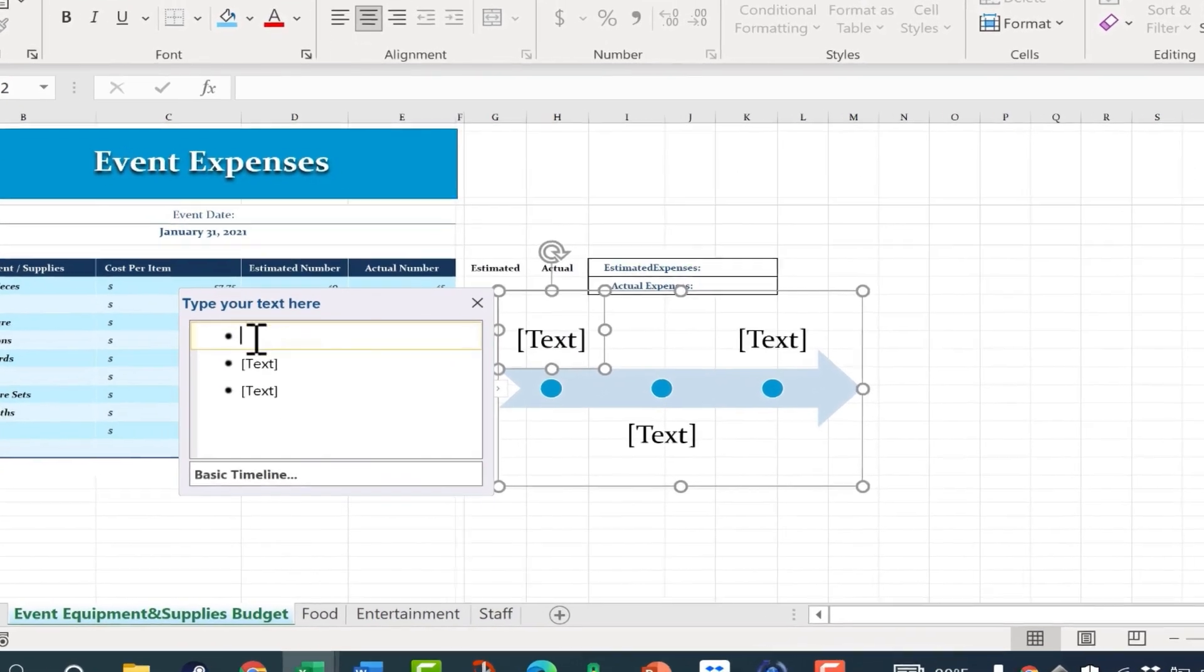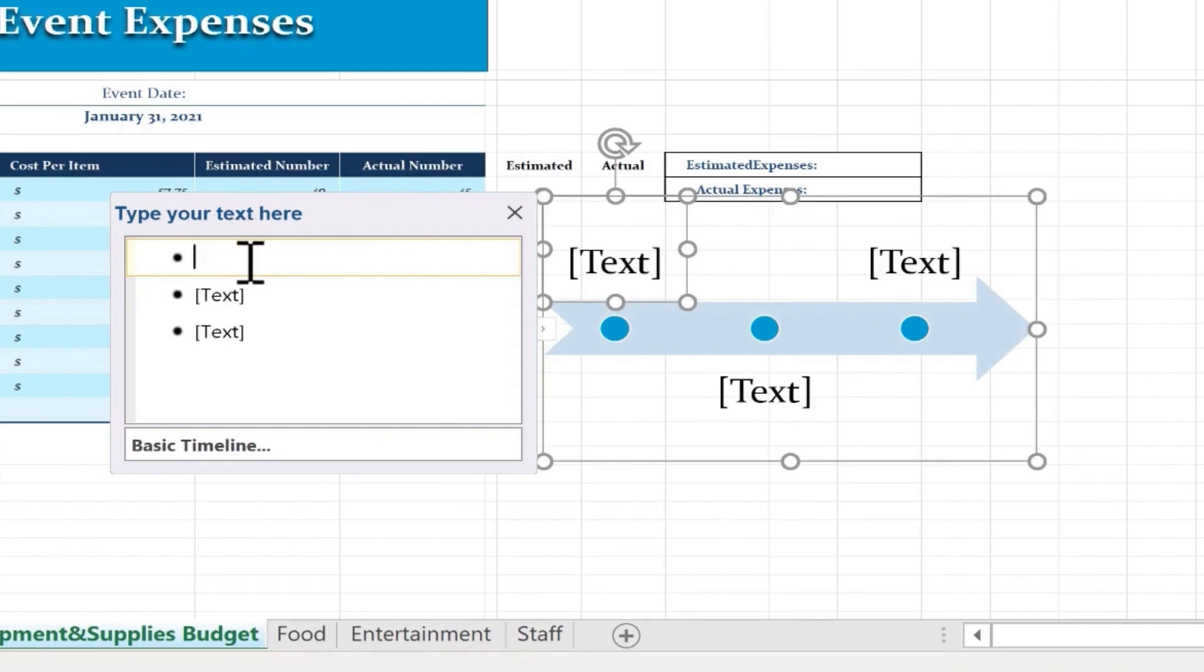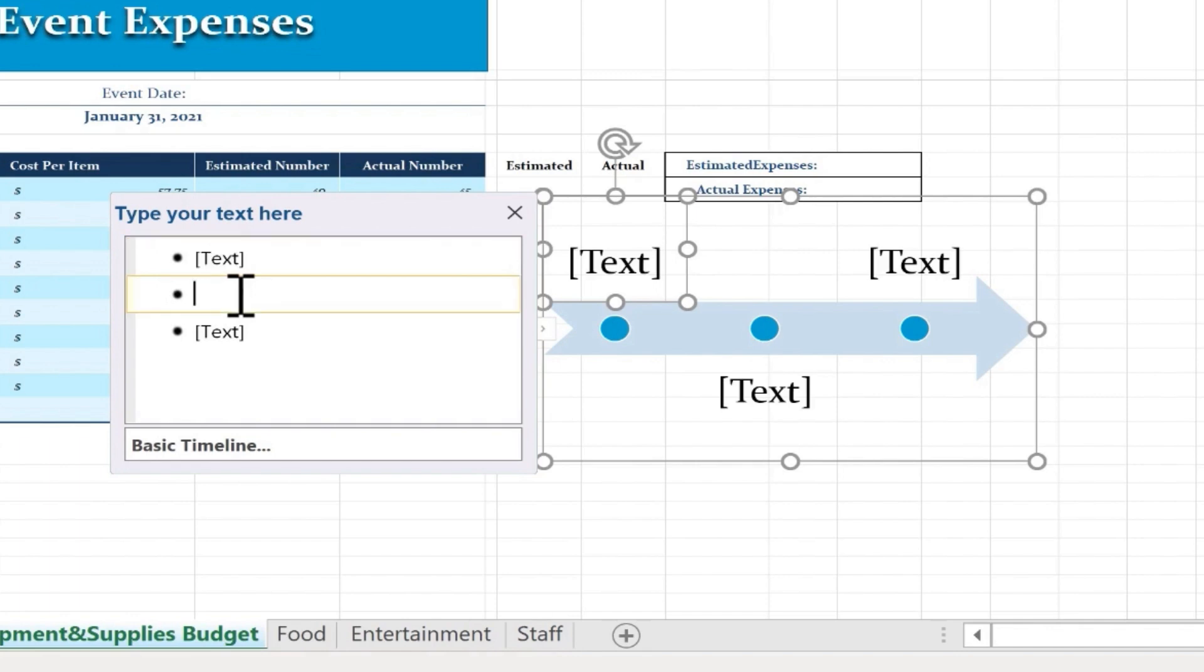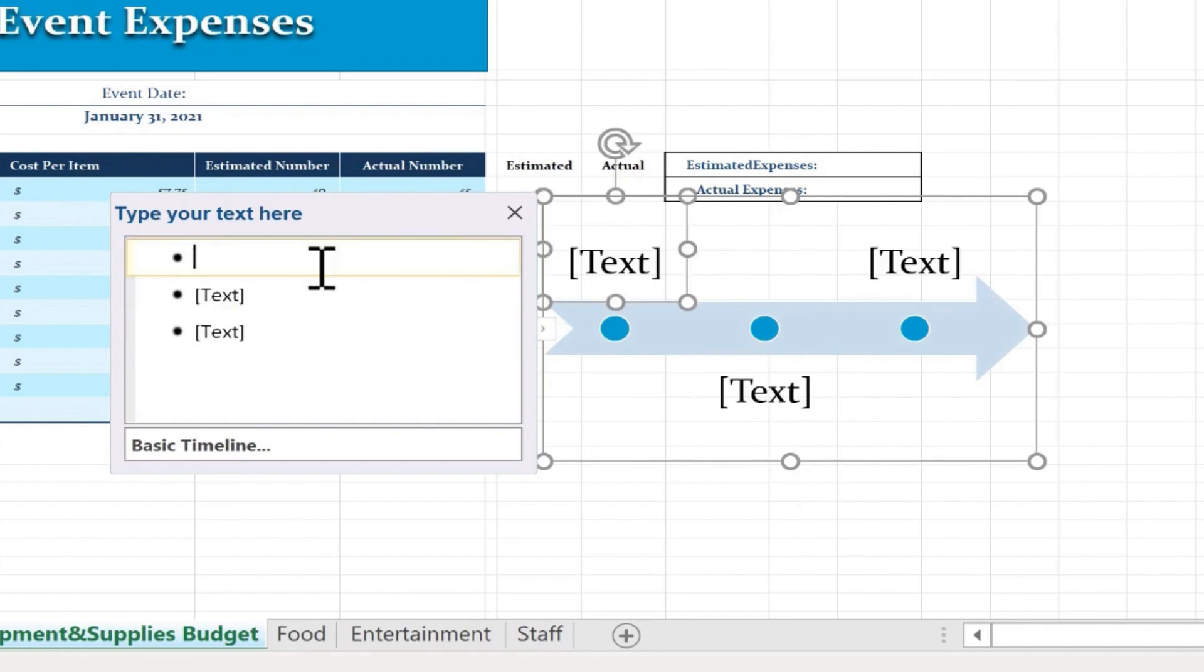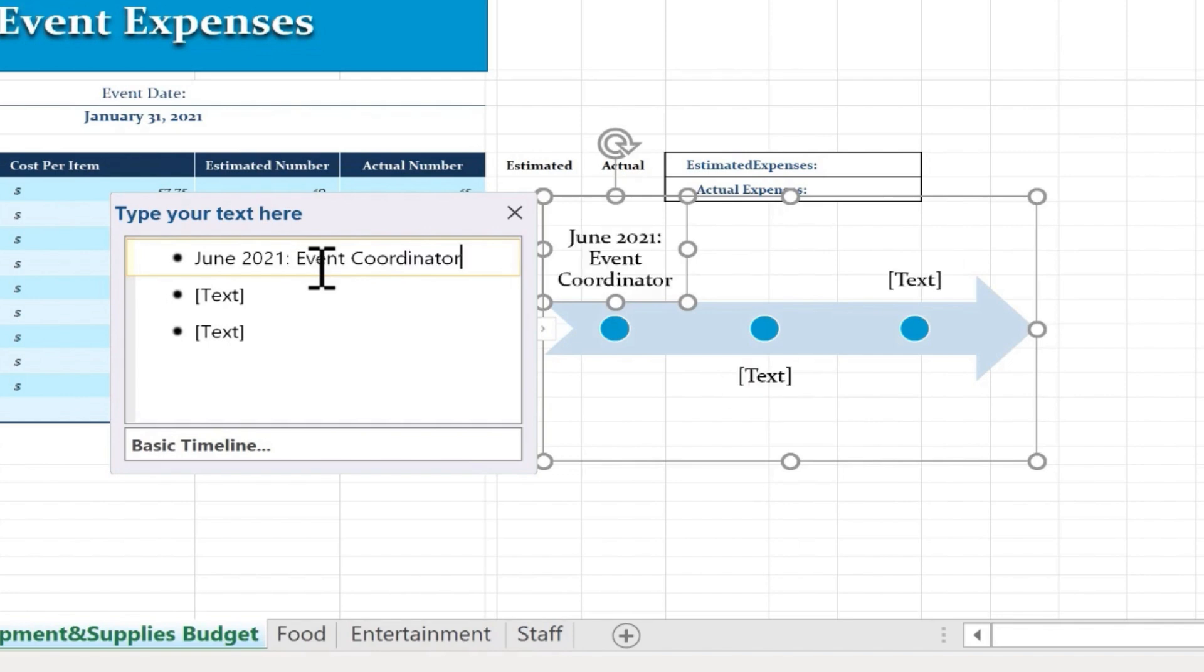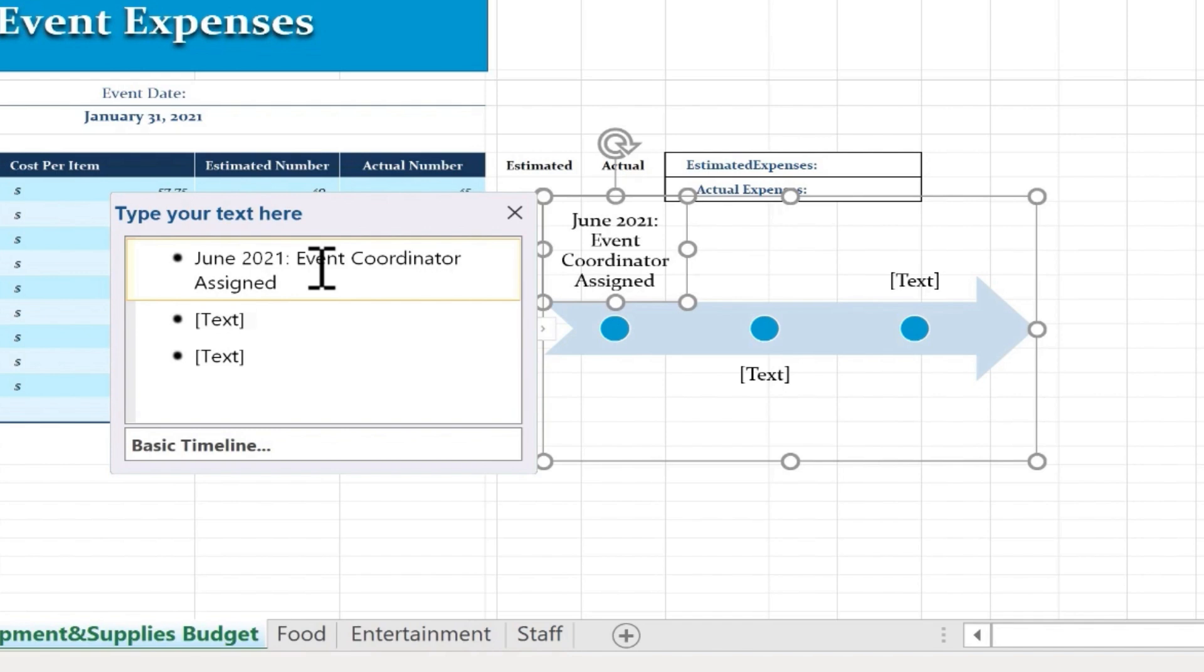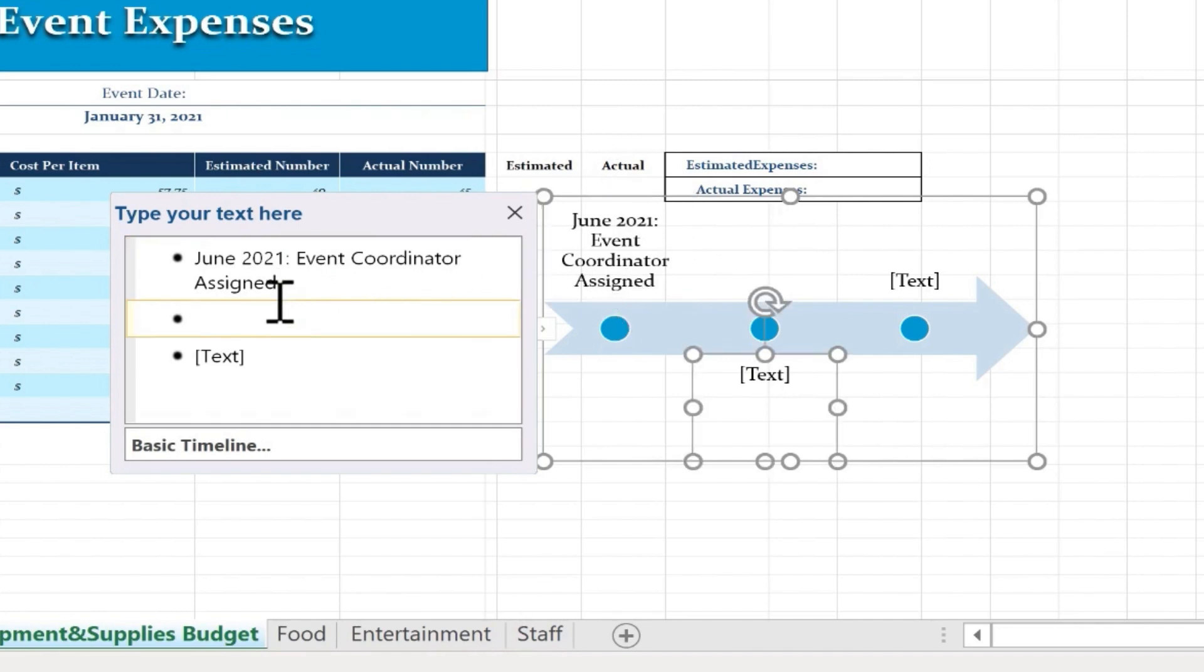And then notice it says here at the left, type your text here. Whatever I type in this first bullet point will be entered here. And then what I type in the second bullet point will be entered here and so on. So I've just clicked at the first bullet point and I'll type in June 2021 colon and then I'm just going to go ahead and type what happened at that time. So I type in Event Coordinator Assigned and you notice what happened. The text size adjusted so that it could fit within the space provided. So that's a great feature whenever you're adding a timeline or other kinds of SmartArt.